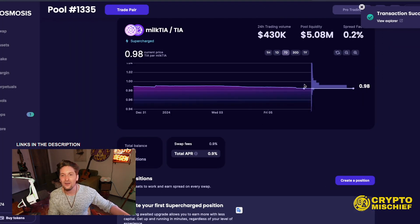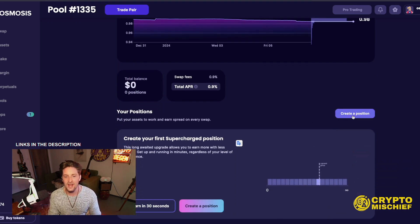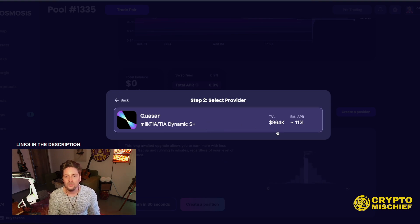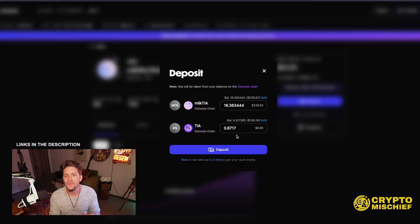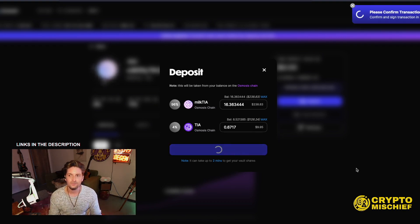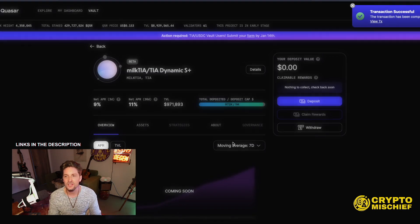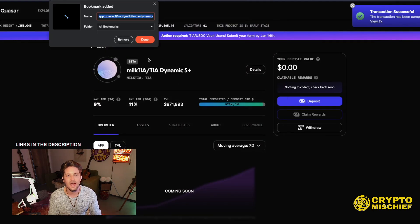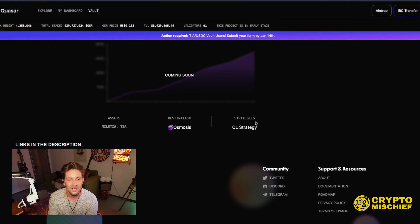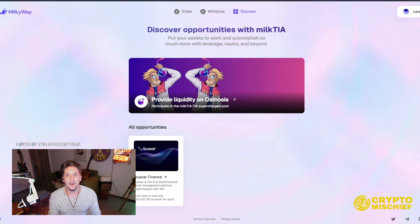I'm going to remove the liquidity we only put in yesterday and reform it. We're going to try a new managed service — we'll select Quasar, which gives us 11% APR. I'll put in all the milkTIA here and merge it. This is going to manage our liquidity for us — less stress. We are deposit completed; it can take two minutes to see the changes on the vault. We'll bookmark this tab because we don't want to forget we're in here. This is why you should be careful with not putting all your eggs in one basket.